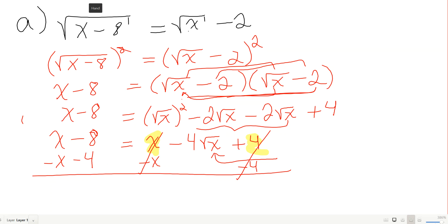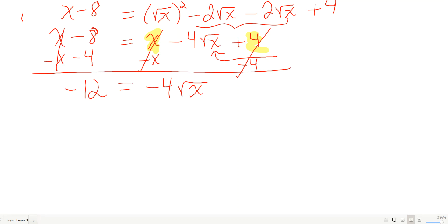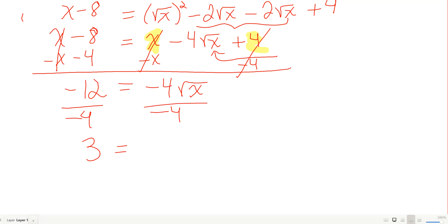So negative 12 equals negative 4√x. Divide both sides by negative 4 to get 3 equals √x. Now I square both sides one more time. 3 squared is 9, and squaring √x gives x. So x equals 9.